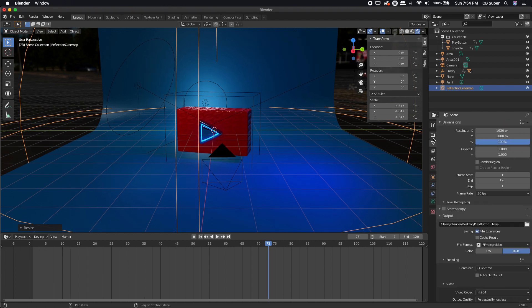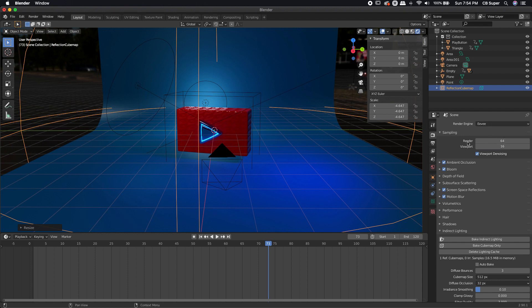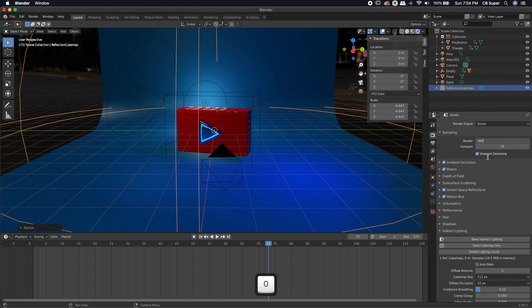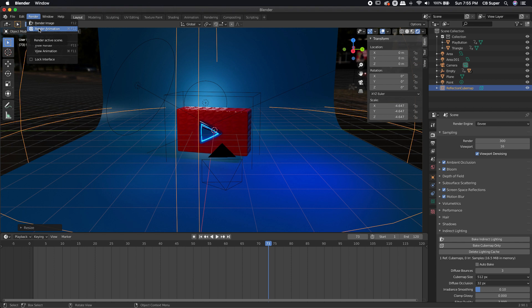One more thing — I'm going to come back into the render settings and where it says renderer, right now it's set to 64 samples, which would give an okay result. I'm going to turn this up to 300 because I want the best result possible, but I also don't want to be here all day. It's only a four-second animation so it shouldn't be too bad. Then just click Render Animation and away you go — you should be able to play your video and put it up on Instagram, YouTube, Facebook, wherever you want.